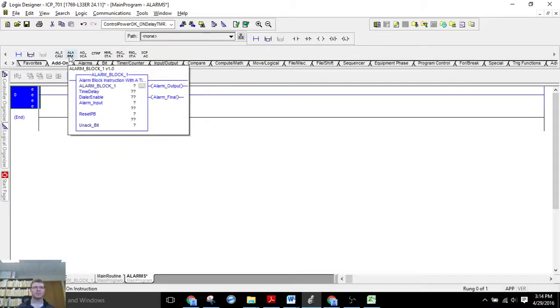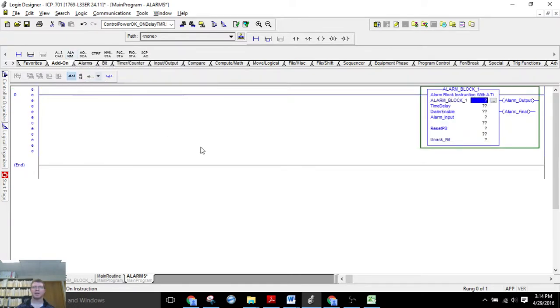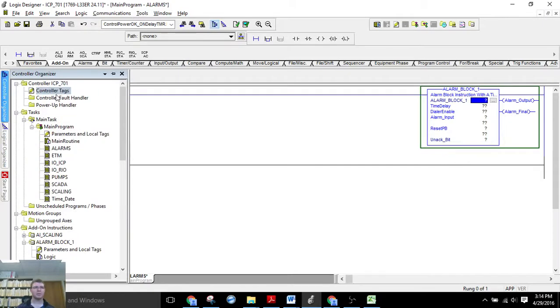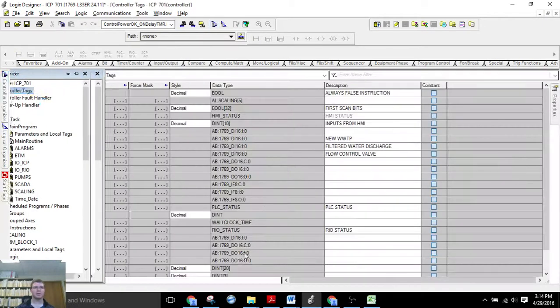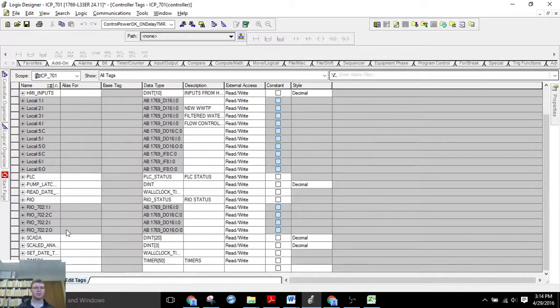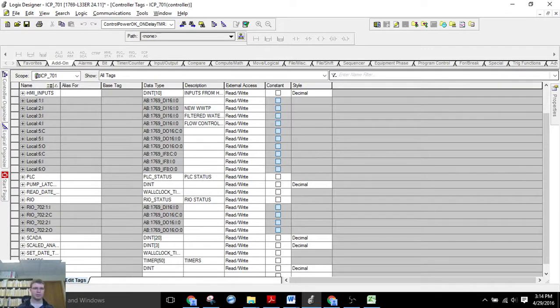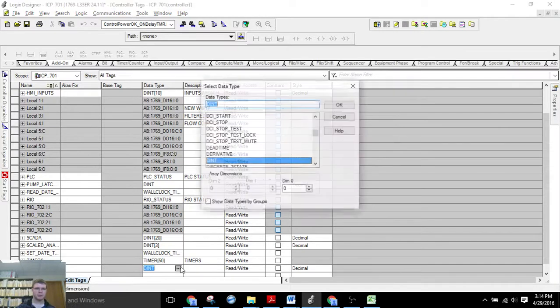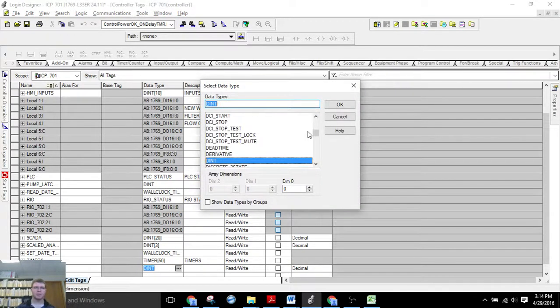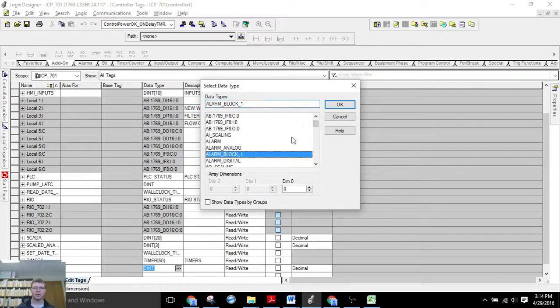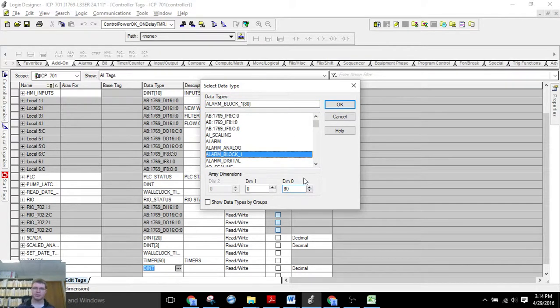So I have my alarm block add-on instruction already made and imported. Normally I'd have to go up to controller tags and whatever I want, we'll make it the data type of alarm block 1. We need 80 elements.